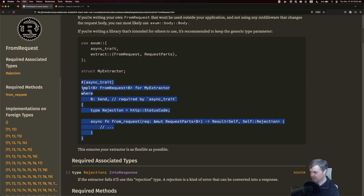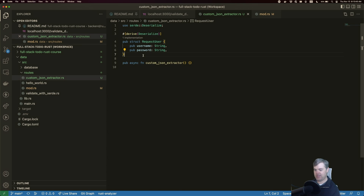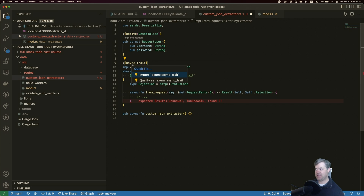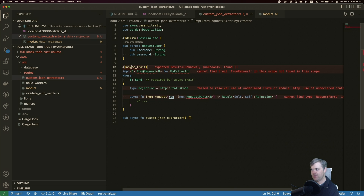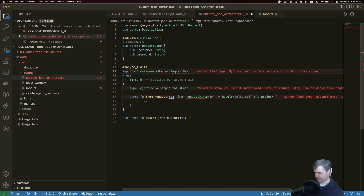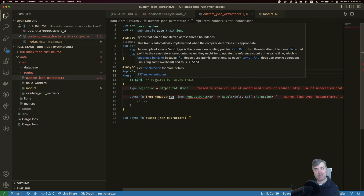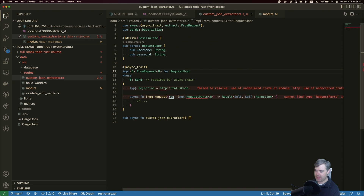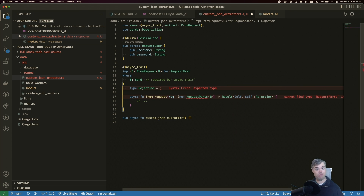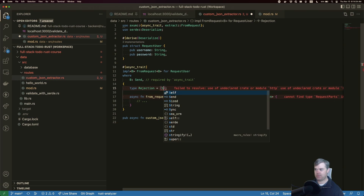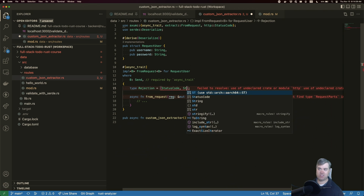We'll go down where we see the async_trait macro that we can use, so we can have this async function which feels much easier. The async_trait comes from Axum's async_trait. I'll copy this. We pull in async_trait from Axum, then impl FromRequest from axum::extract. Instead of MyExtractor, this is going to be RequestUser. It has a where B: Send, but we'll have to change that in a bit. For the rejection type, I don't just want a status code — I want a message as well, so I'll use a tuple type with a status code and a String for now.